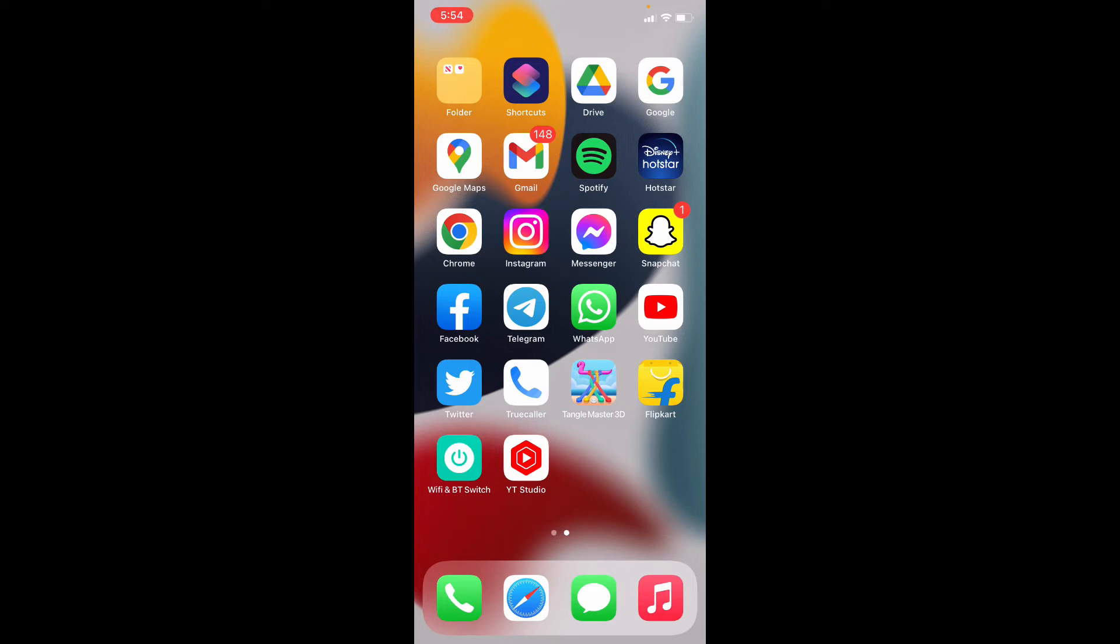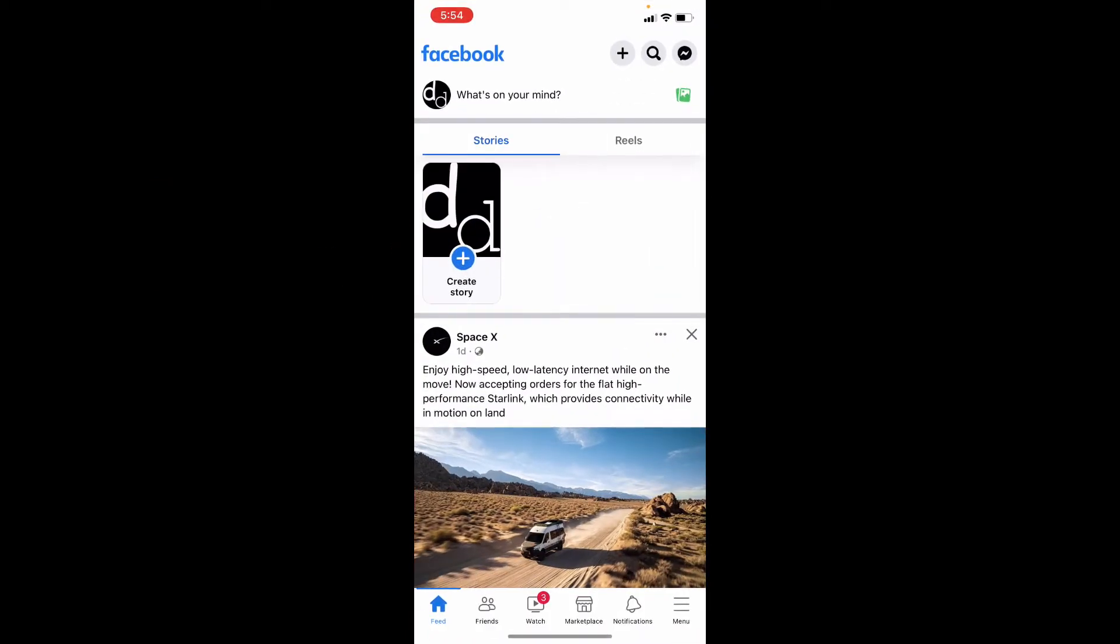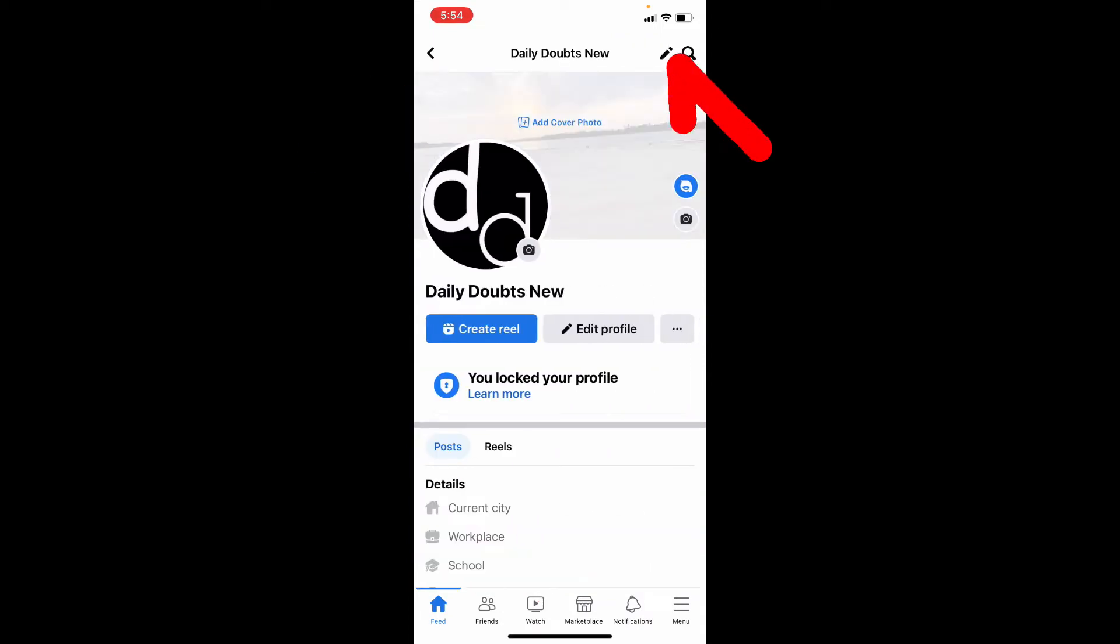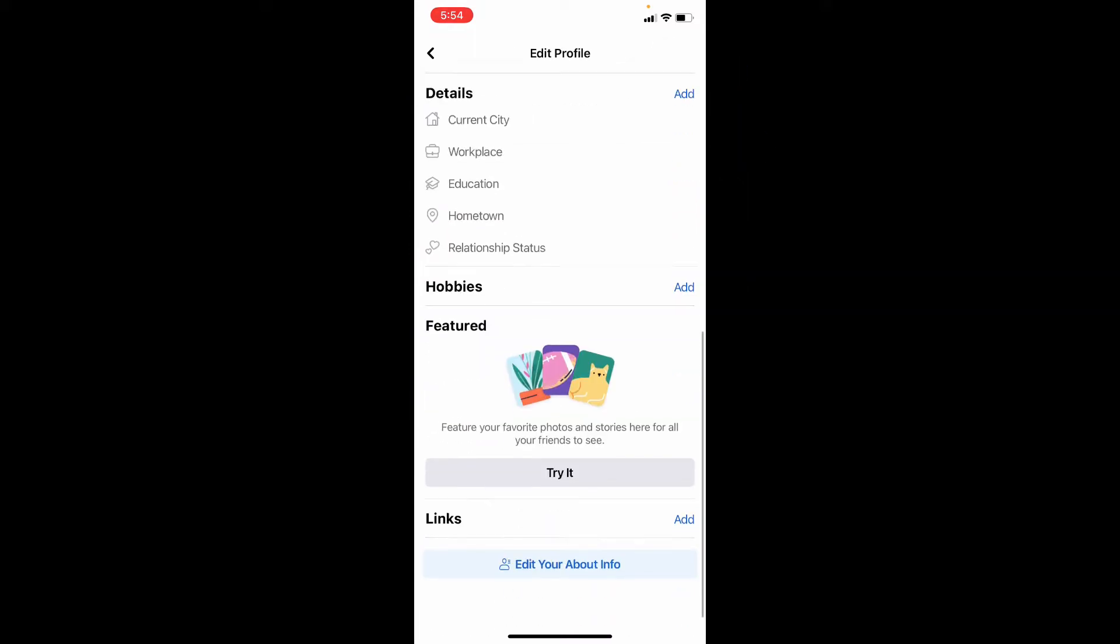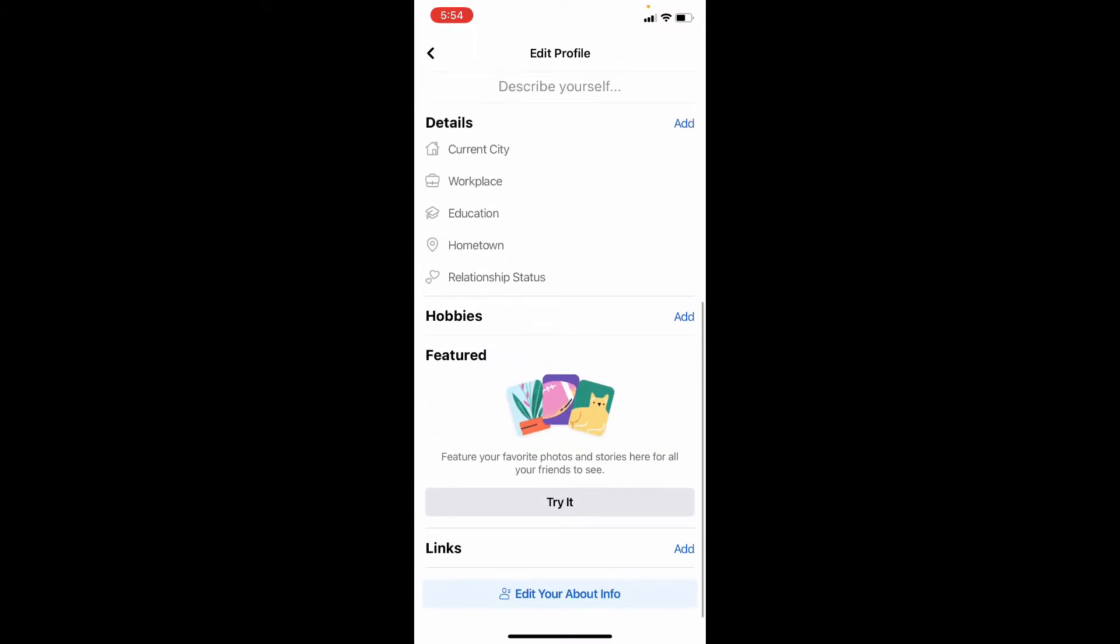Okay, first open Facebook then click your profile picture. Now tap this pen like icon, scroll down and tap edit your about info.